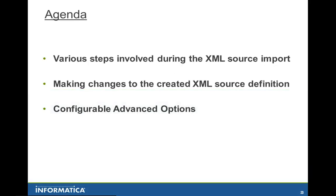The agenda would be to look at various steps involved during the XML source definition import, various changes that could be made once the XML source definition is created, and getting aware of configurable advanced options that could affect the XML source definition import.